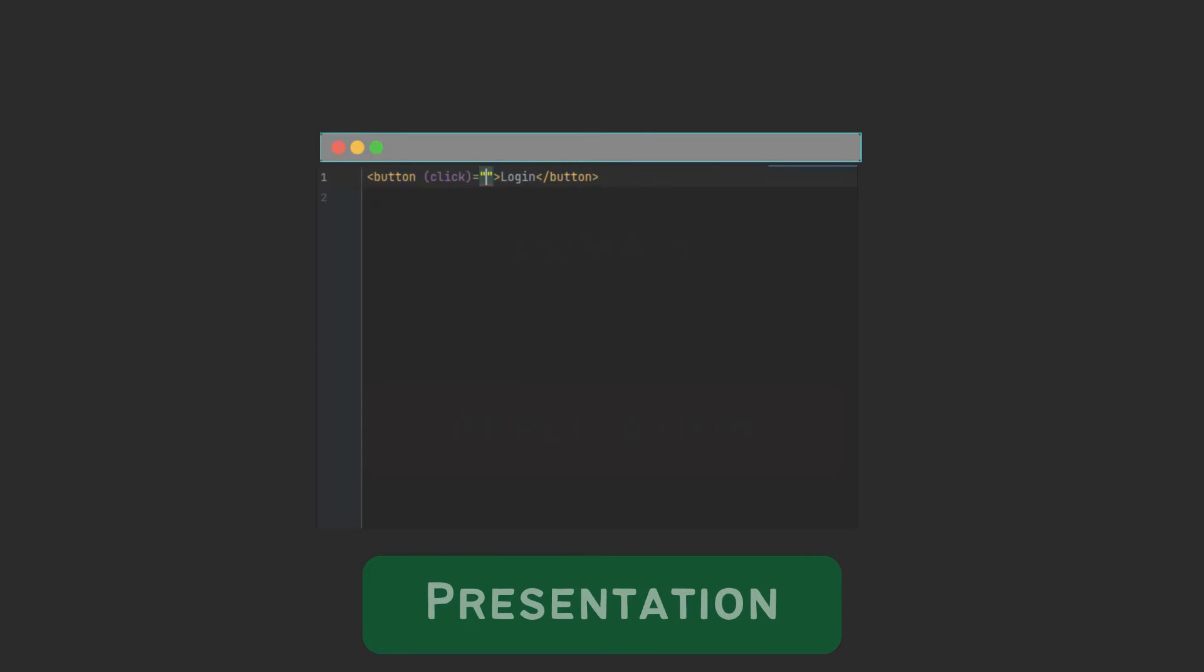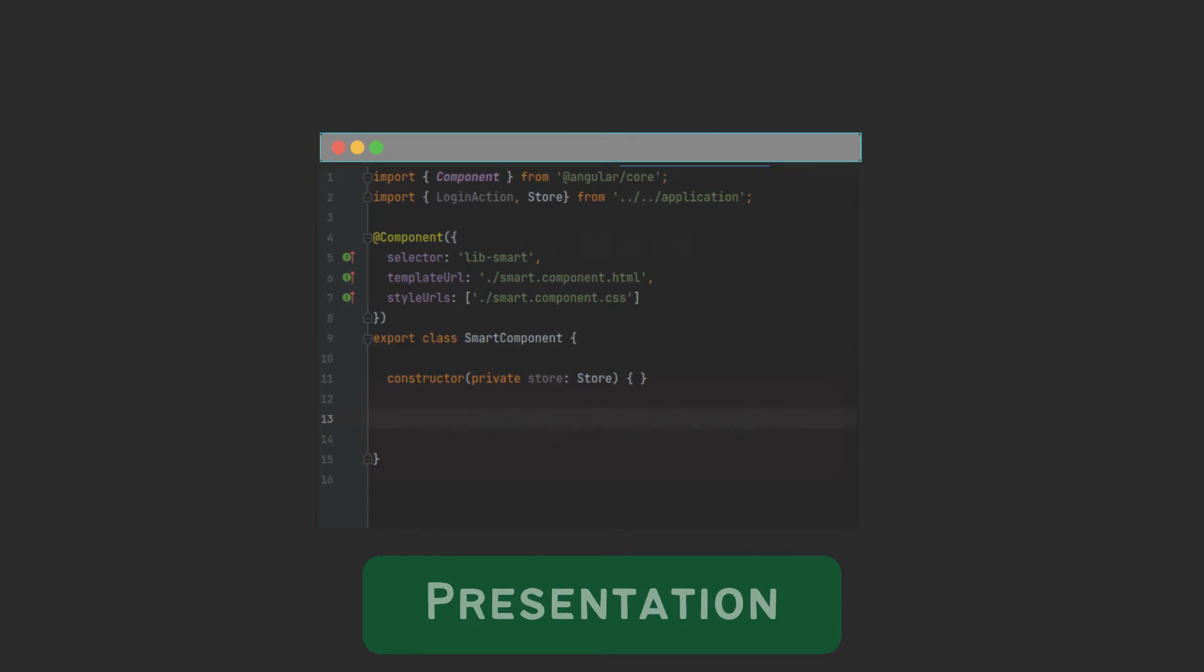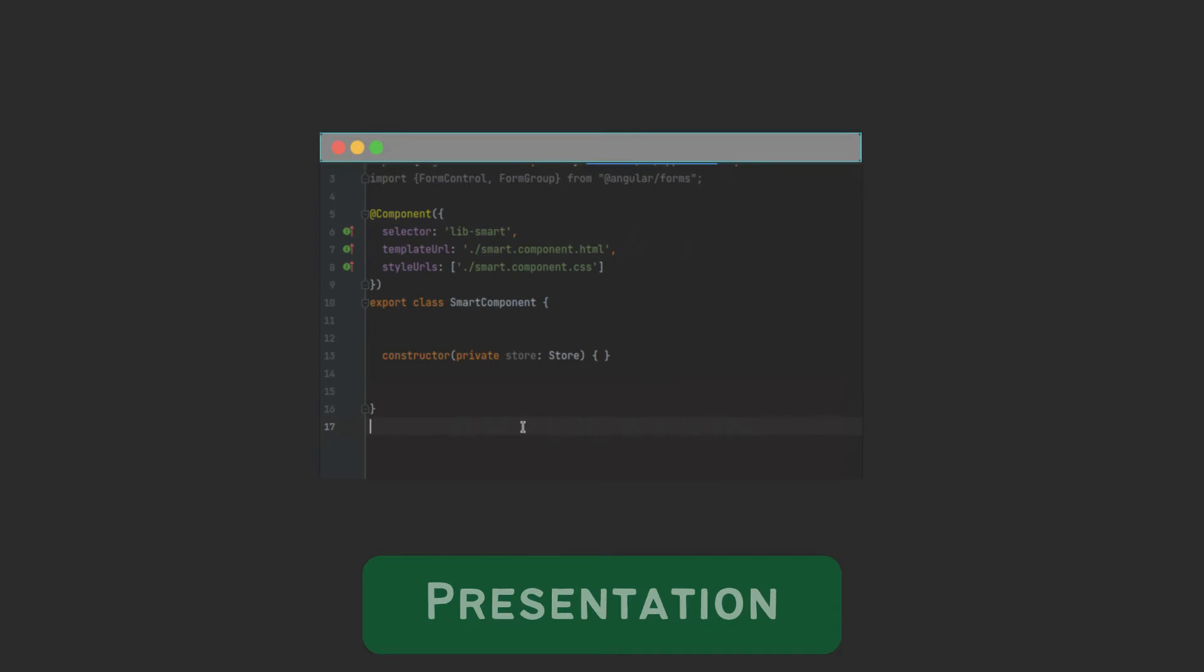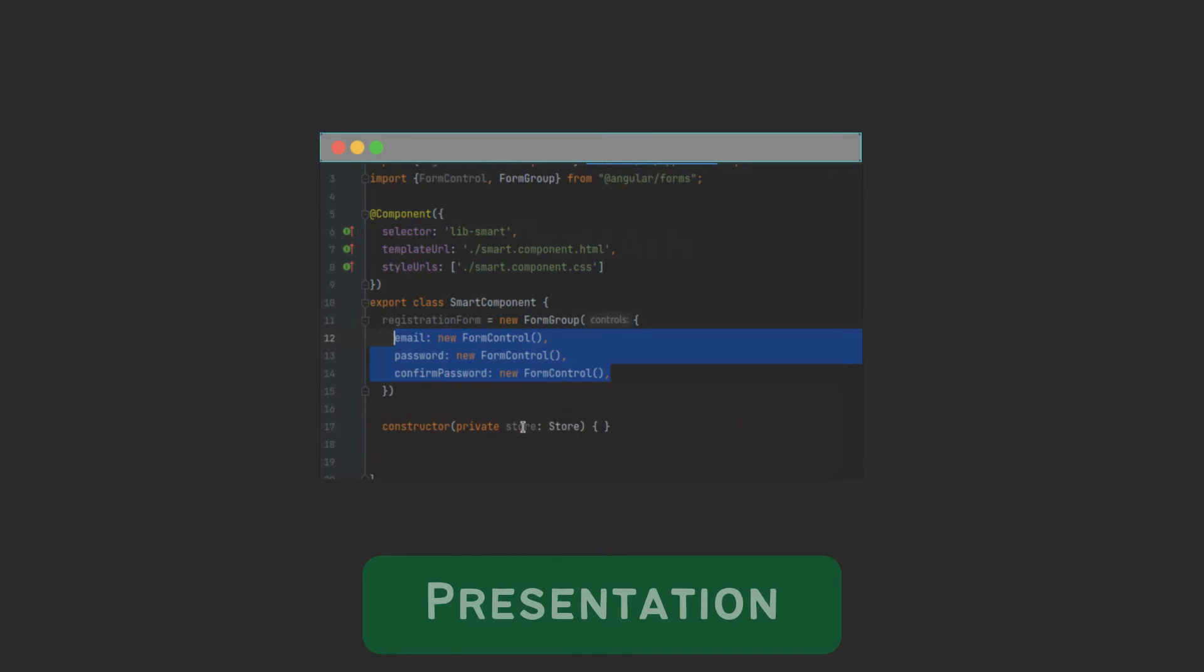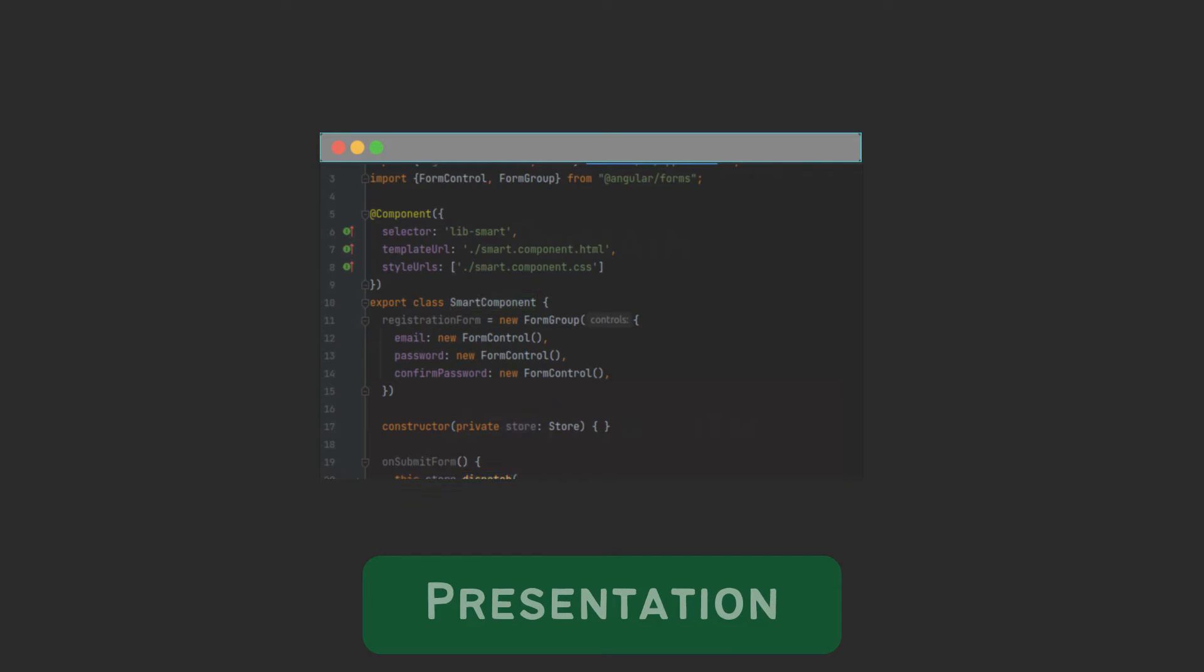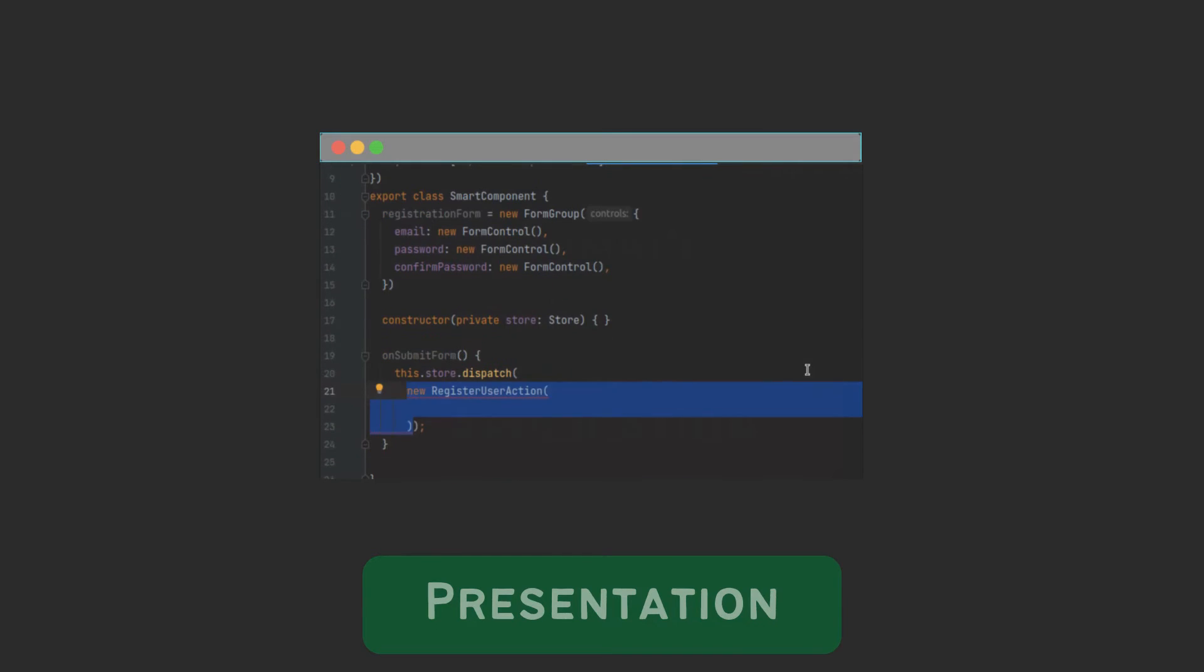A common example would be when your user clicks a login button, it will start a login process. Another example would be when your user fills up the registration form and submits it, then it should create a user.